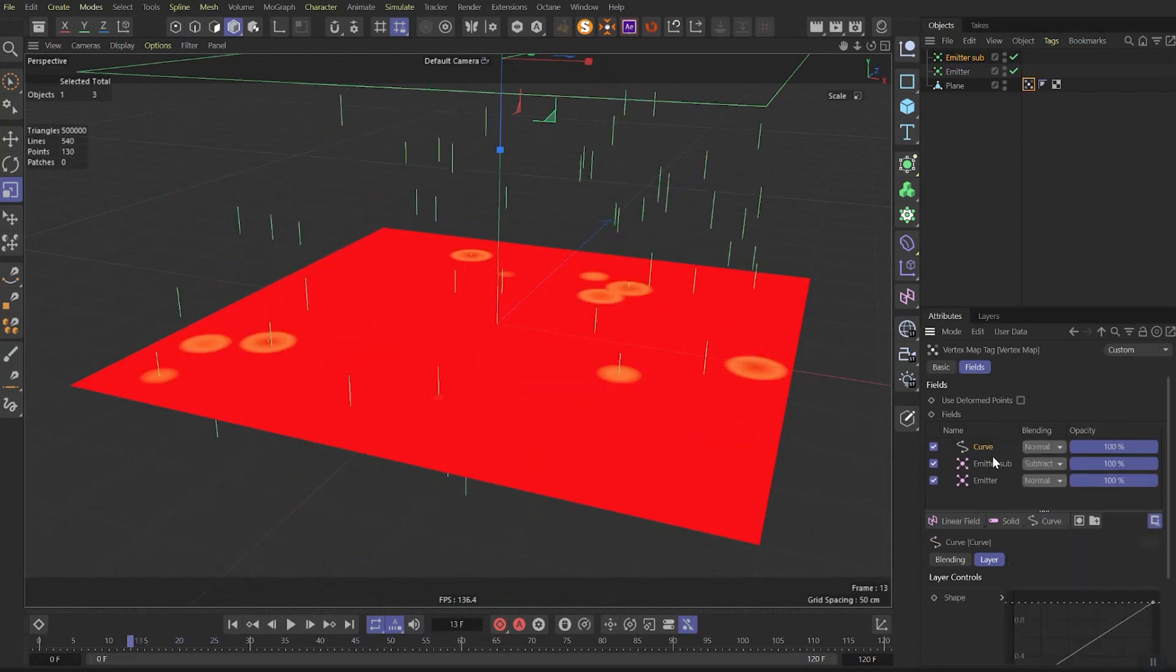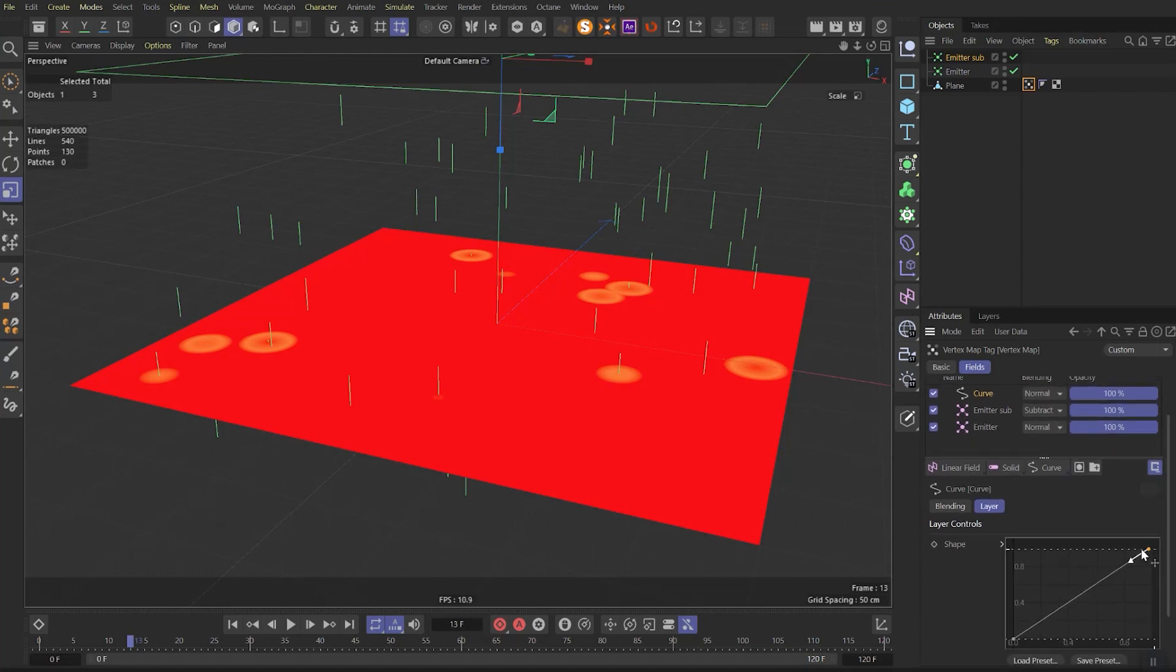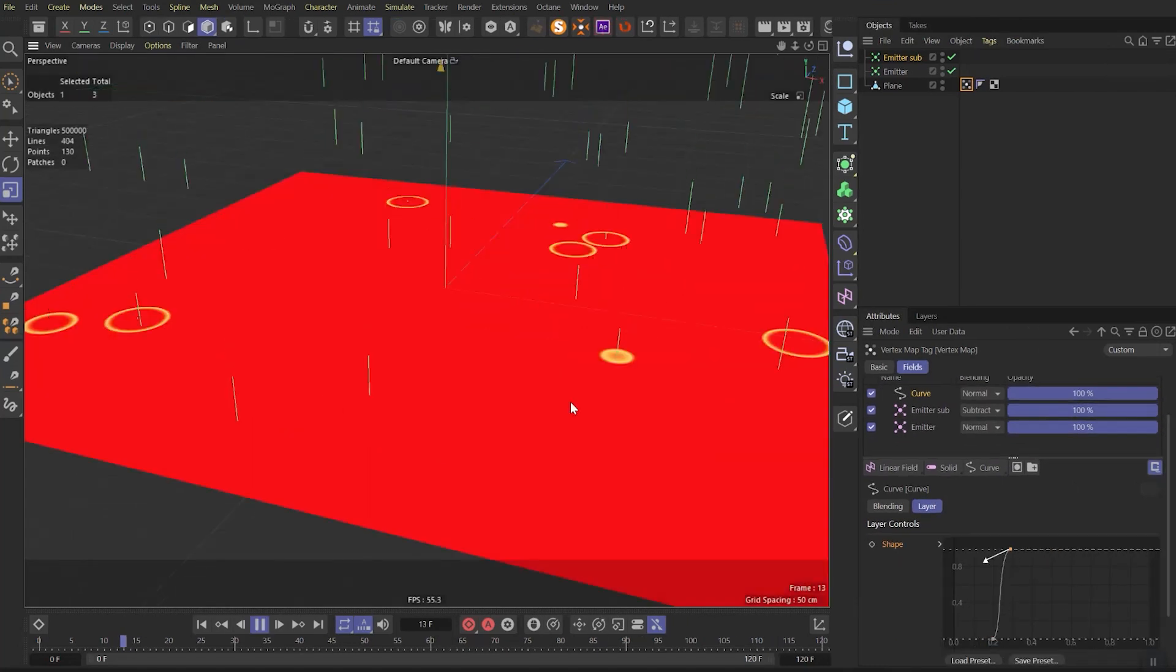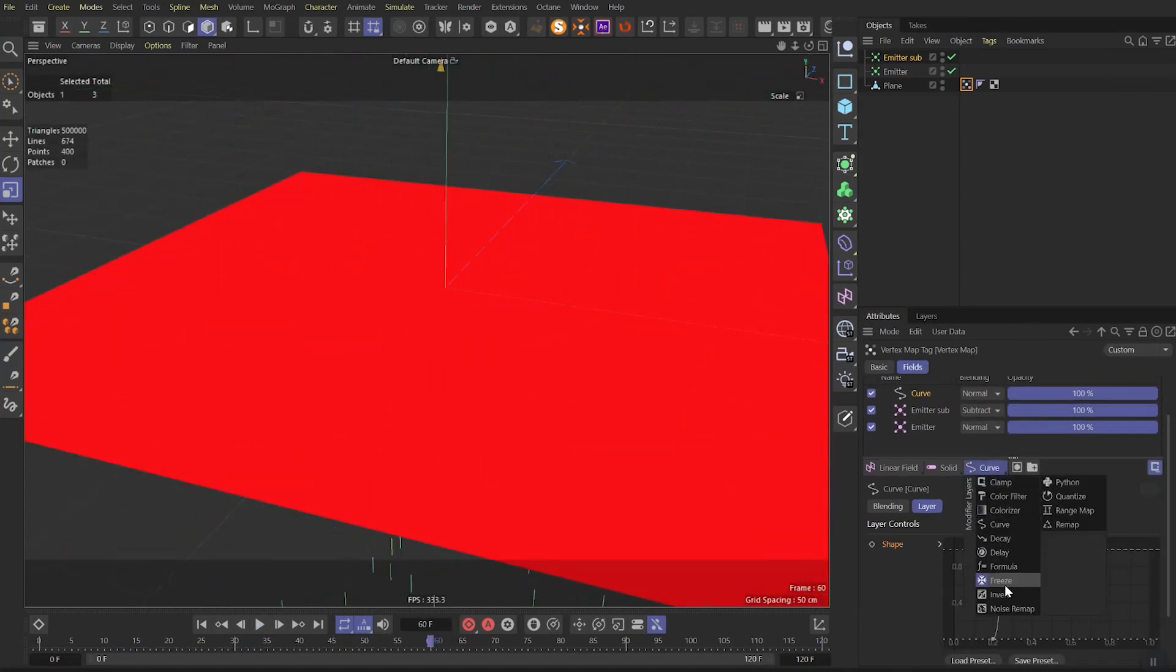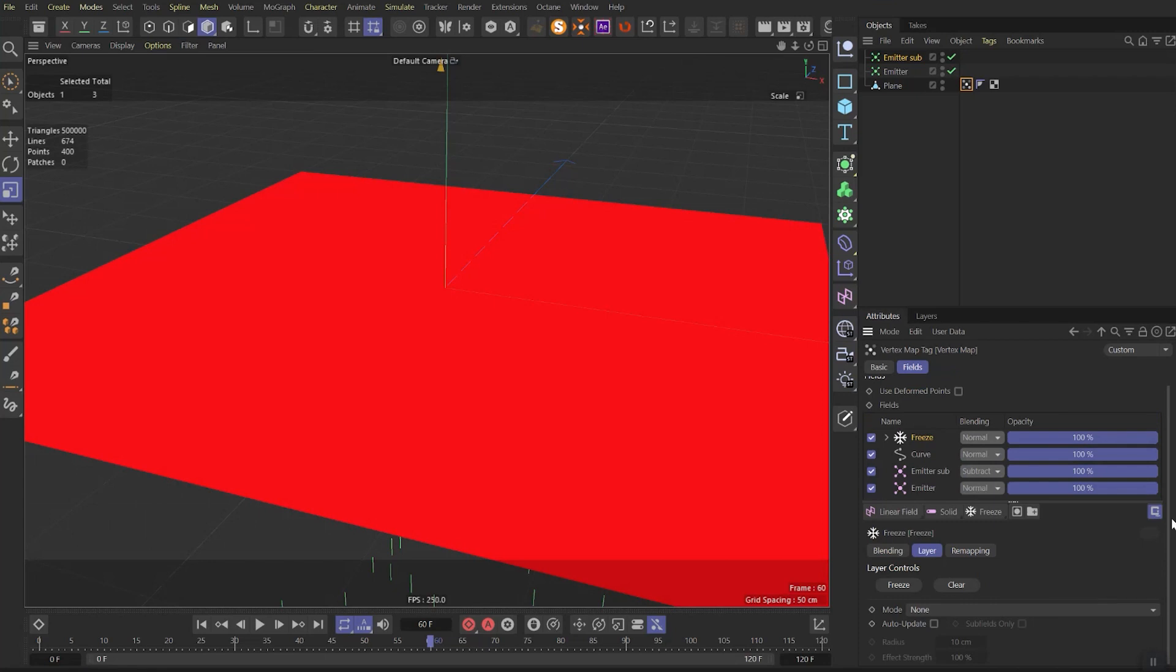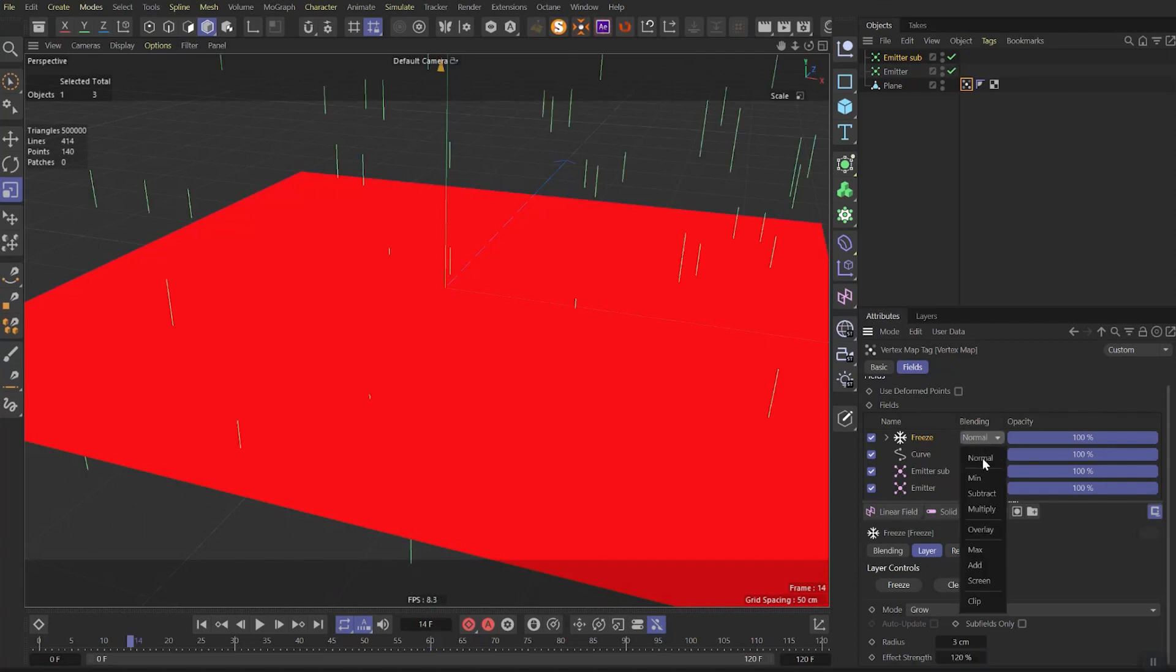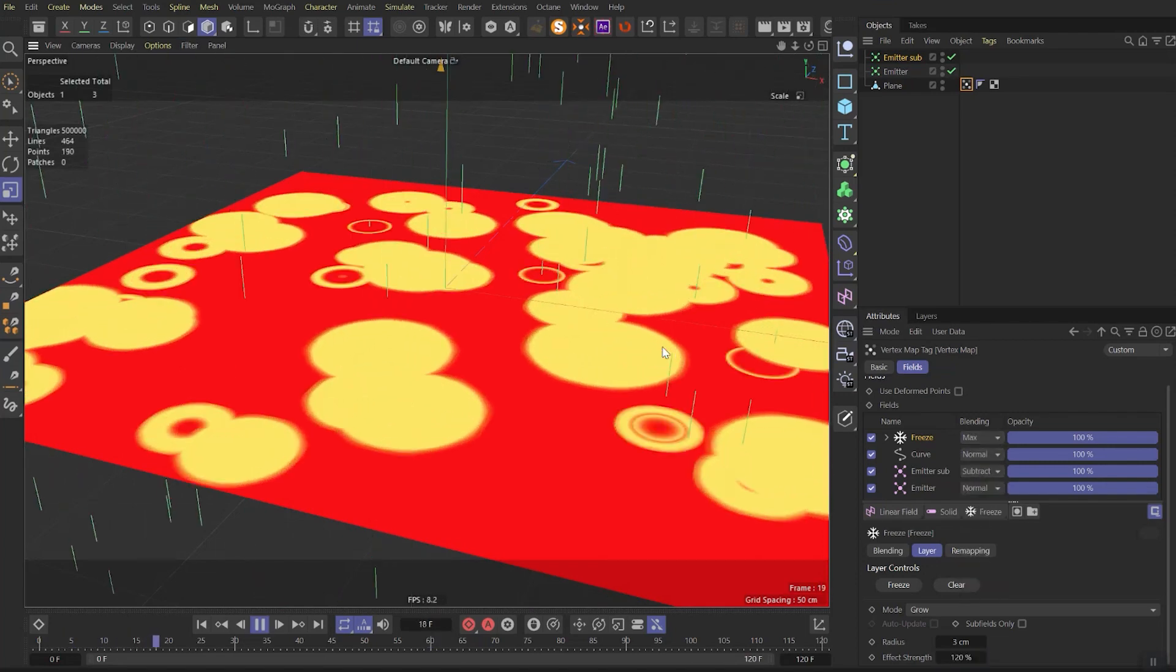Now add a curve effect and adjust it a bit. The final look must be like a torus with a really thin border. When it's done you need to add the freeze effect. Set mode to grow, radius to 3 and effect strength to 120. Set the mode to max. If we play it now we'll see this effect.